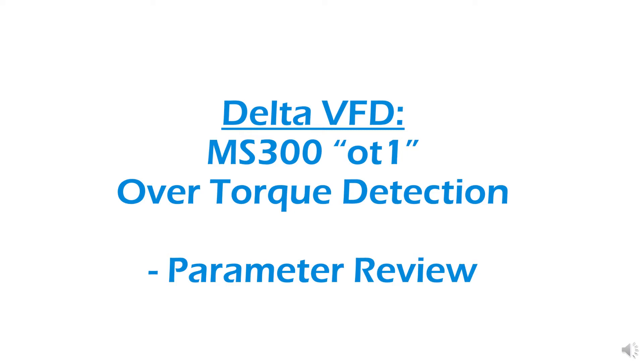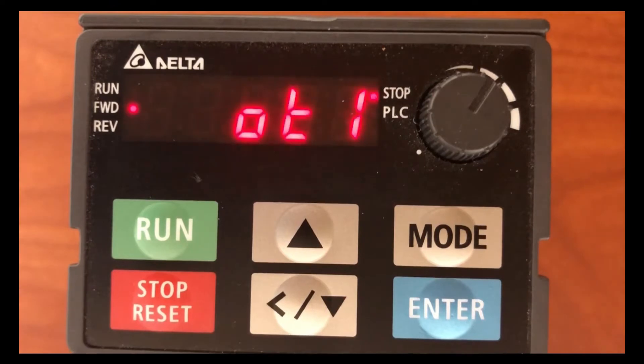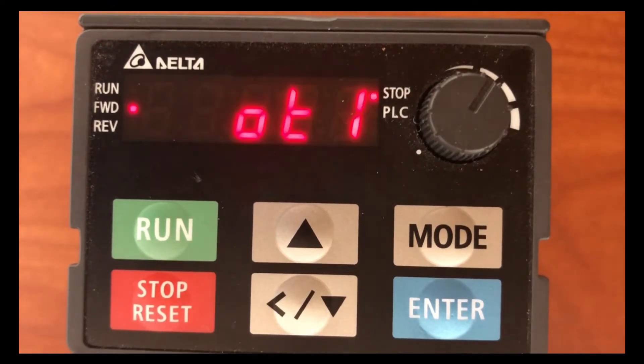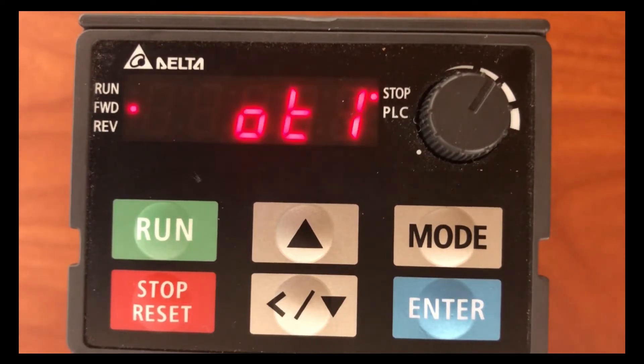Hey everyone, I just wanted to make a video going over what you should do when you have your drive and you've got this OT1 flashing on the screen.